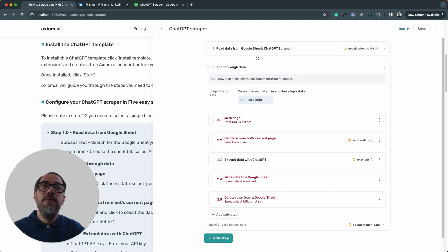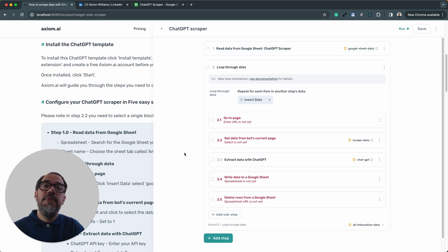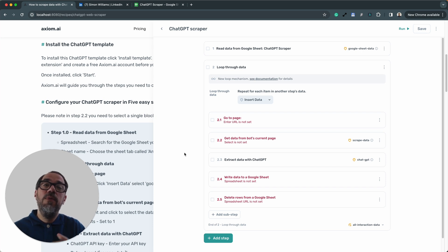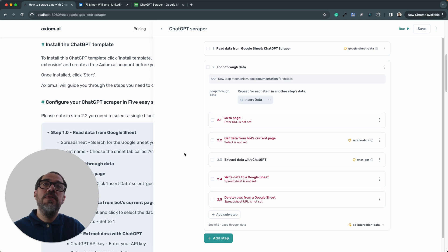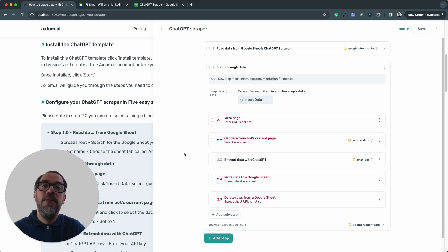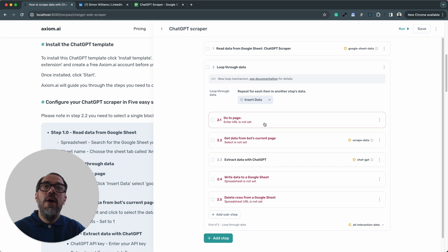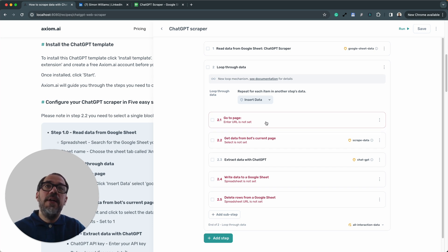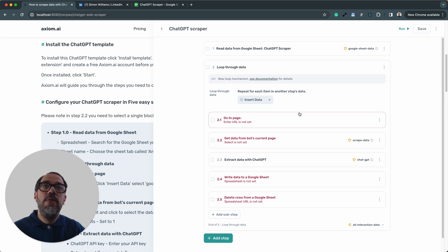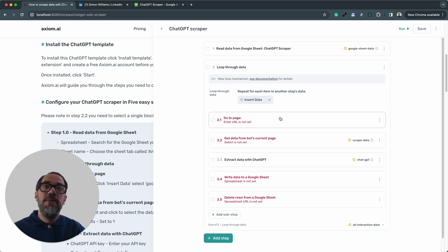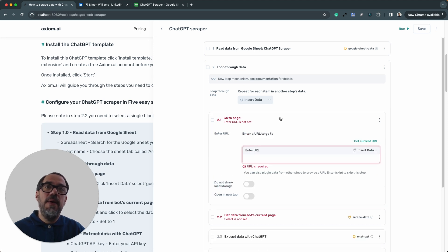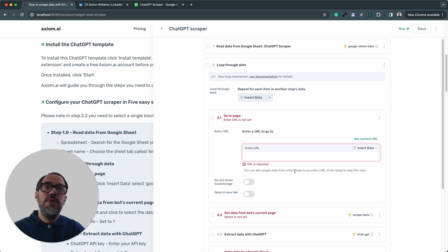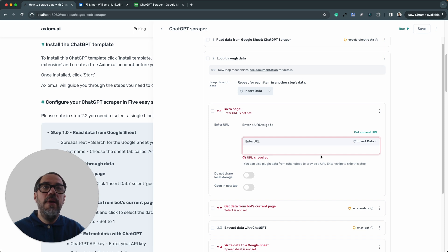So now we're going to move down to step two. And the steps we need to configure now are all sub-steps within step two. They're all nested inside of that loop because we want to loop through the URLs stored in the Google Sheet. Step 2.1 is the first step I need to set up in my loop. I don't need to set up anything in the loop step 2 because it will be configured as we go down and set these steps up.